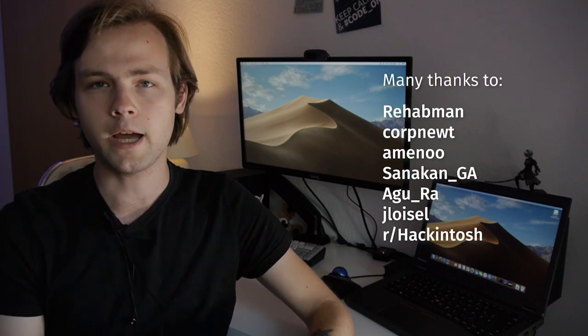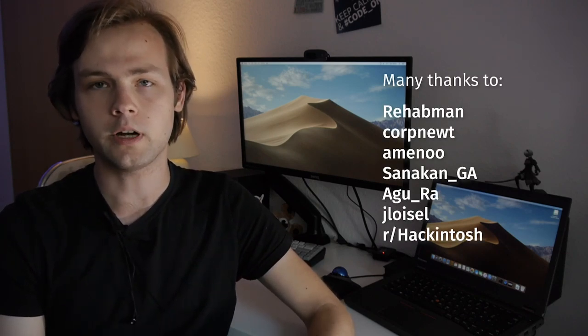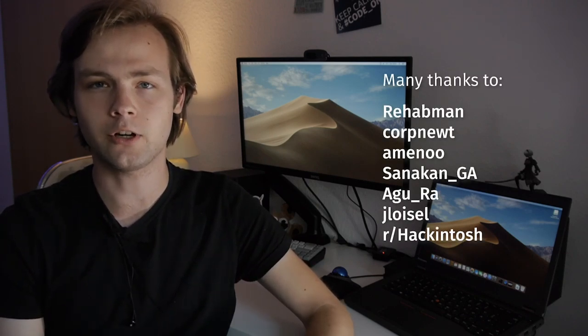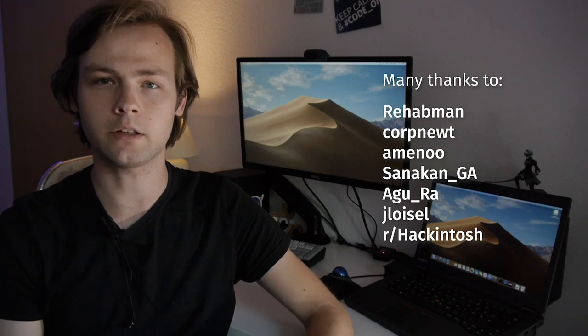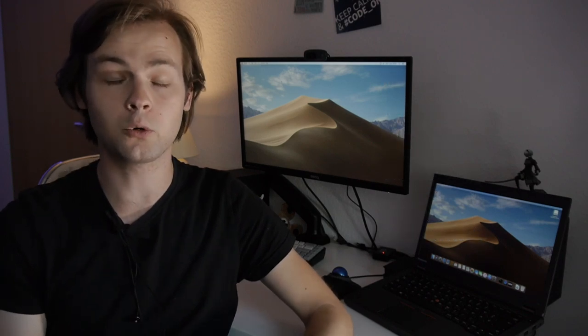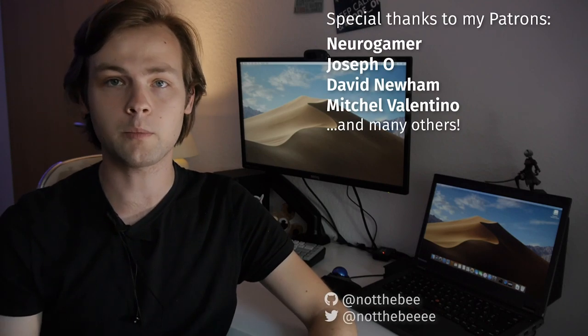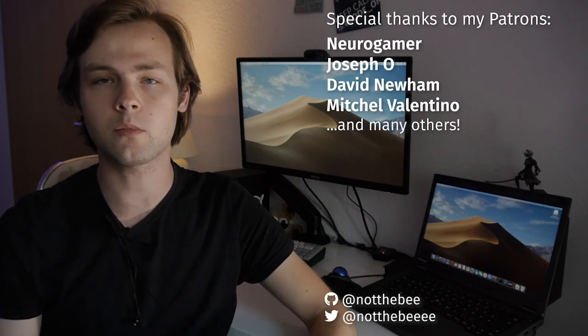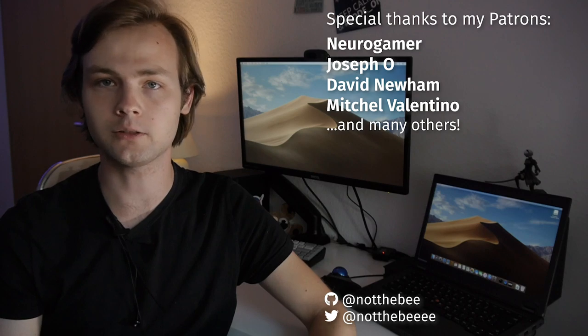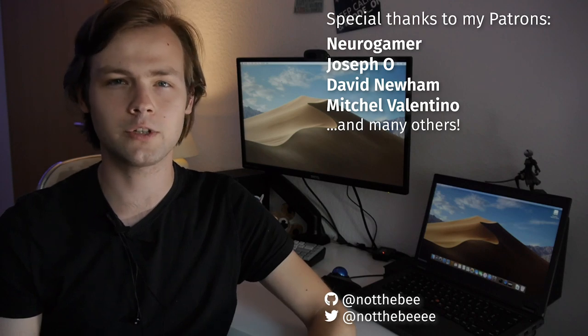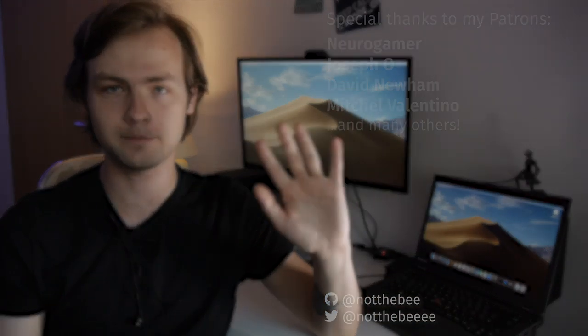So yeah that's basically it. We have a fully working thinkpad t440p hackintosh running macOS Mojave. I hope you really enjoyed this guide and if you have any questions feel free to leave them in the comments. I also want to thank rehab man, corp newt, r slash hackintosh, and everyone who is working on hackintosh and everyone in the community. Of course this tutorial would not be possible without them. I also want to thank my patreons joseph o newer gamer and everyone else who supports my channel. Thank you guys for watching and I'll see you next one. Goodbye.